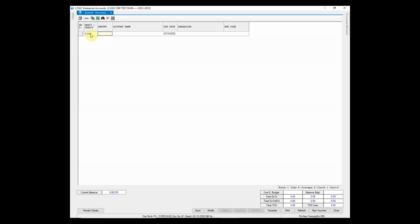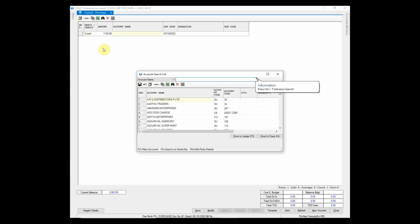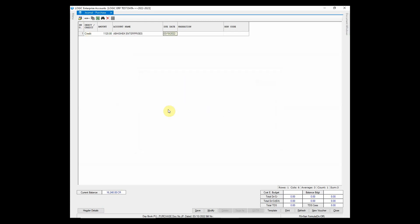Pass the journal entry with relevant amount, account name and other necessary details. You may also enter narration if you want.